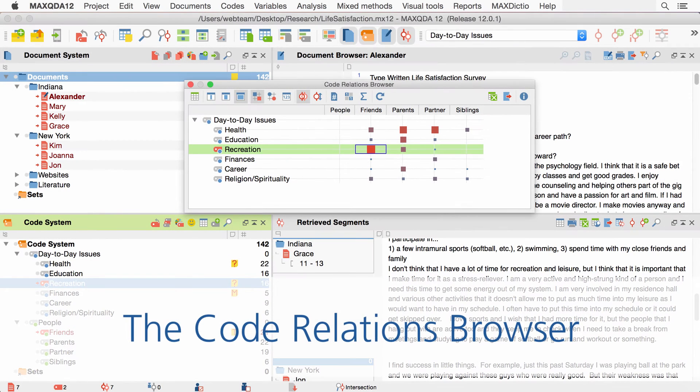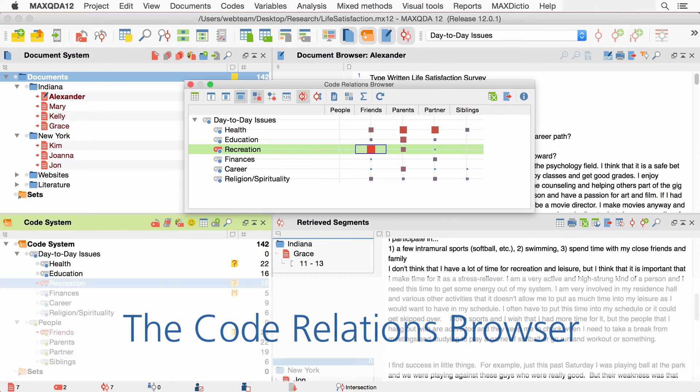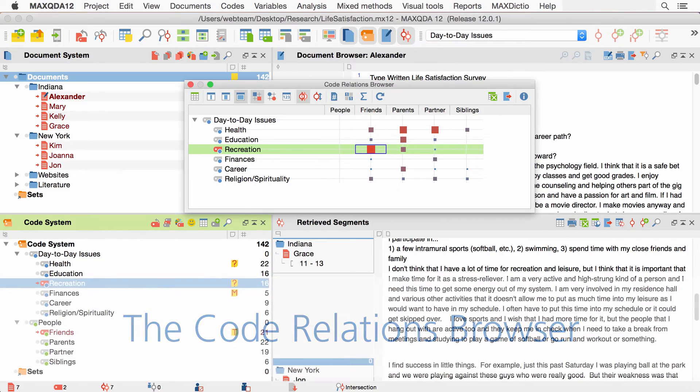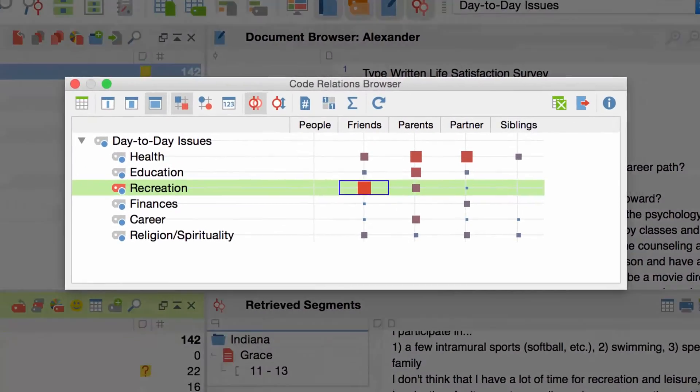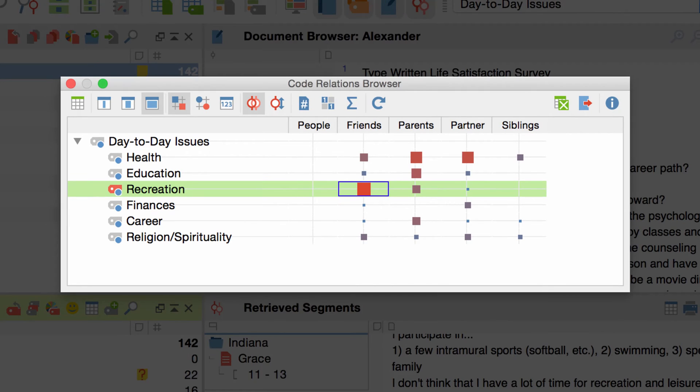Hello and welcome to our MaxQDA video tutorial. This time we'll take a closer look at a visual tool called the Code Relations Browser. The Code Relations Browser is basically a code by code table that shows which codes overlap or are close to each other and how often this is the case.